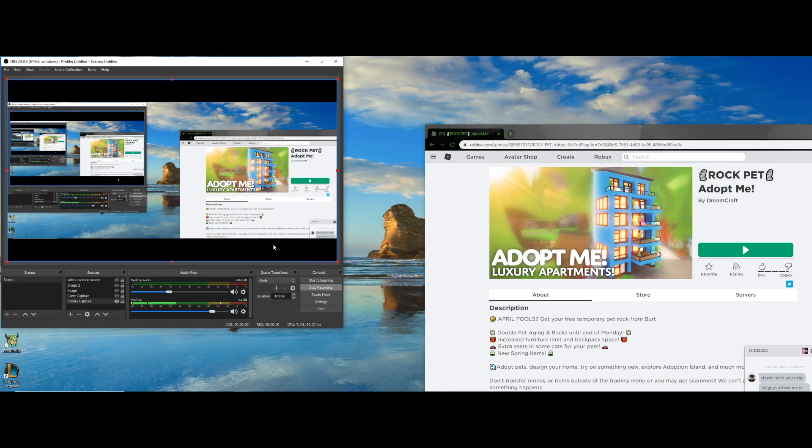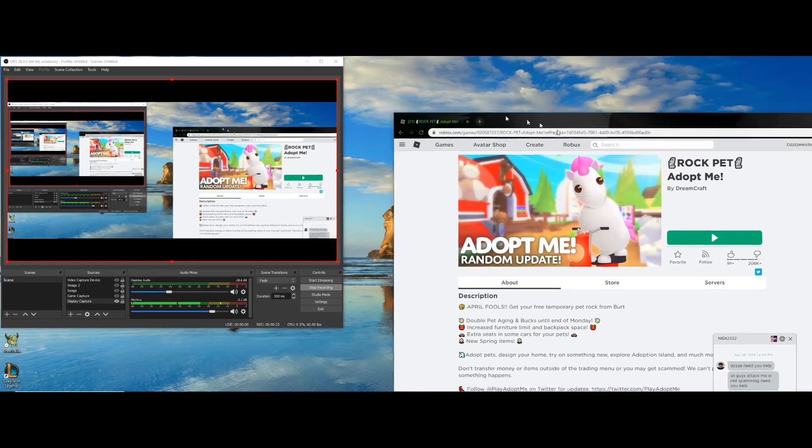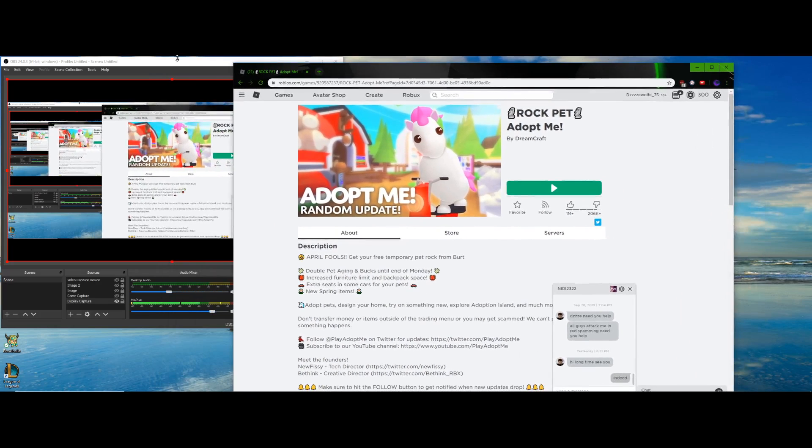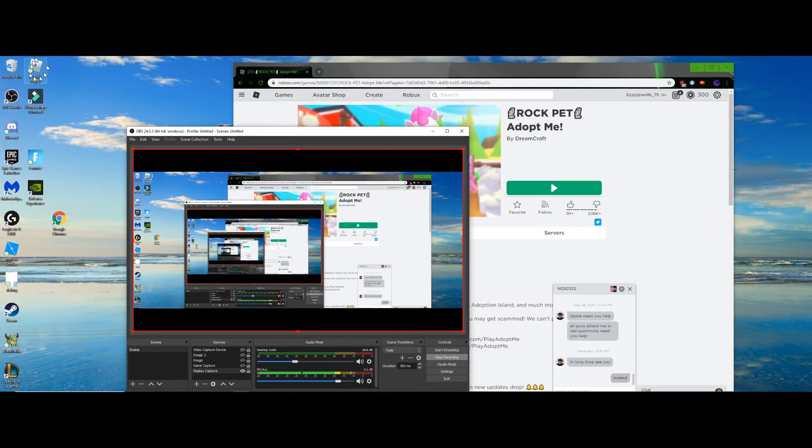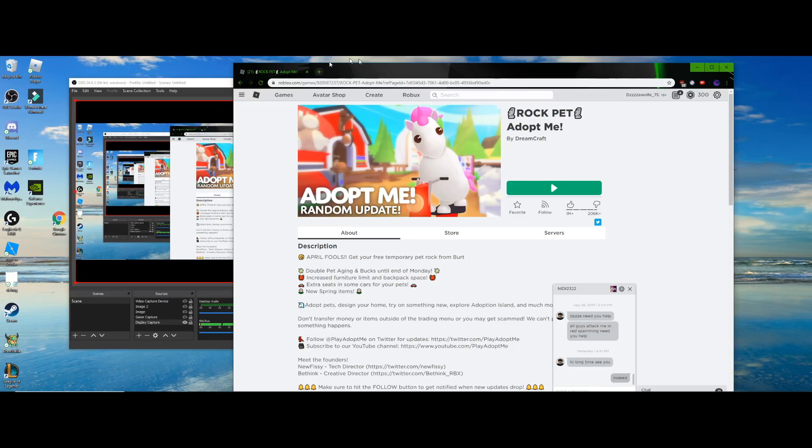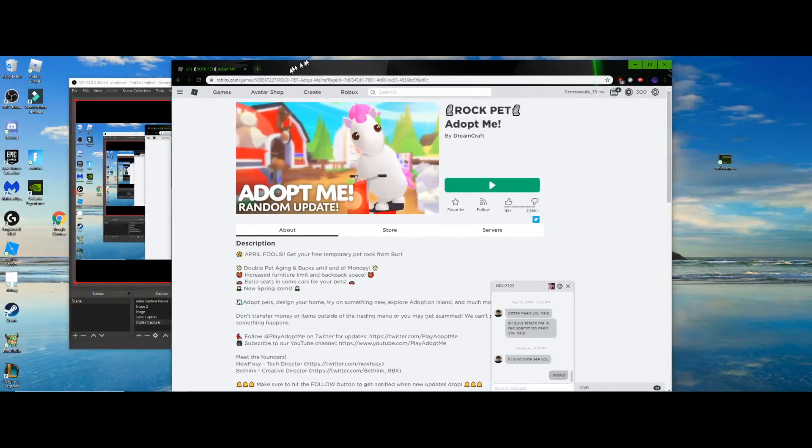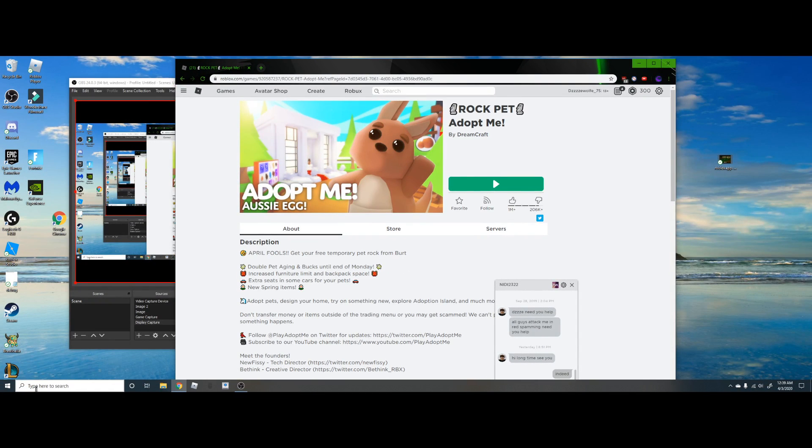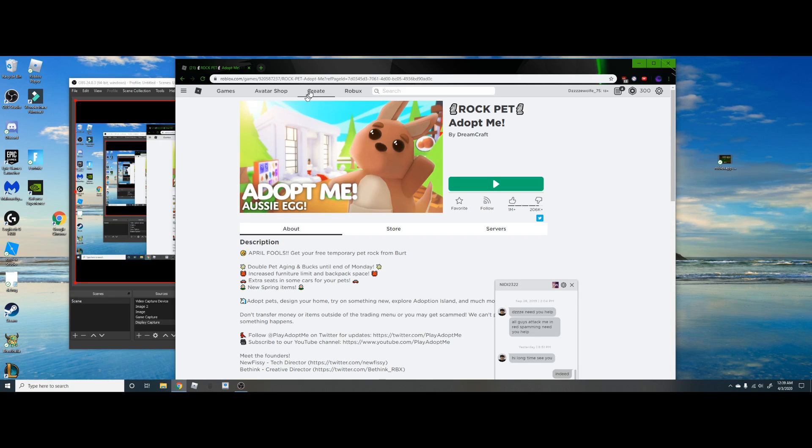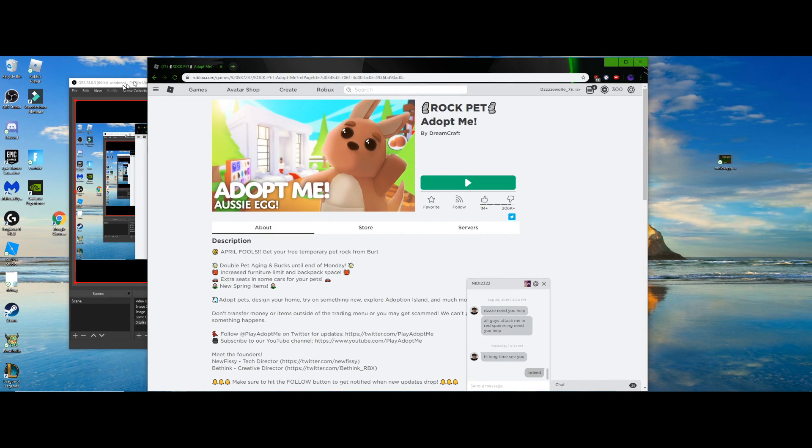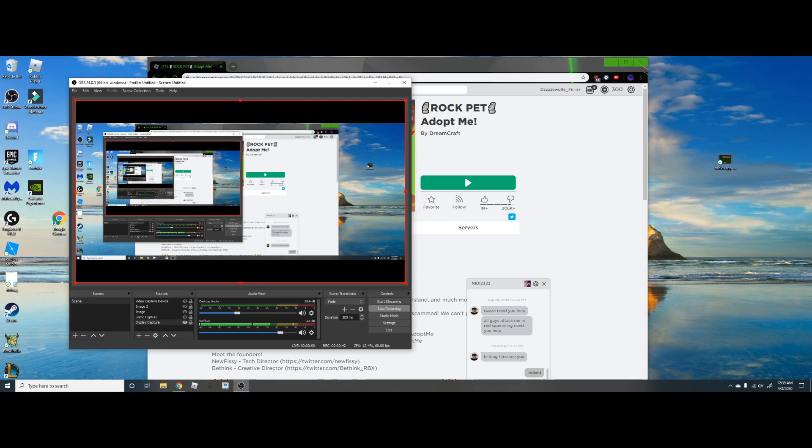This is how you do it. You get obviously the normal Roblox player from downloading it through Google, and then you also download the Windows version of Roblox through the Windows Store.